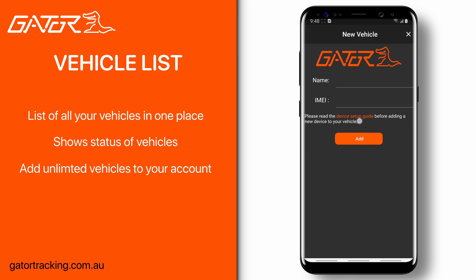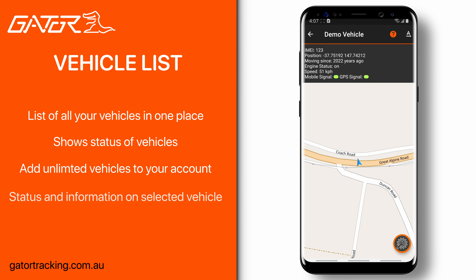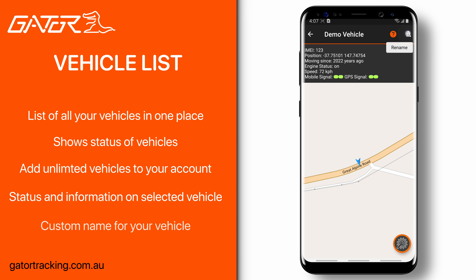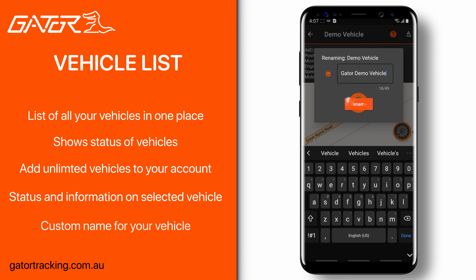Clicking the orange text device setup guide will provide more information on how to set up your new Gator tracking device. If we choose a vehicle, it will quickly bring us to the location of the vehicle on the map. This screen will show you information on the vehicle such as GPS coordinates, engine status, speed, and mobile and GPS signals of the tracker. Renaming the vehicle is simple — just press the button in the top right corner, give it a name, and click rename.